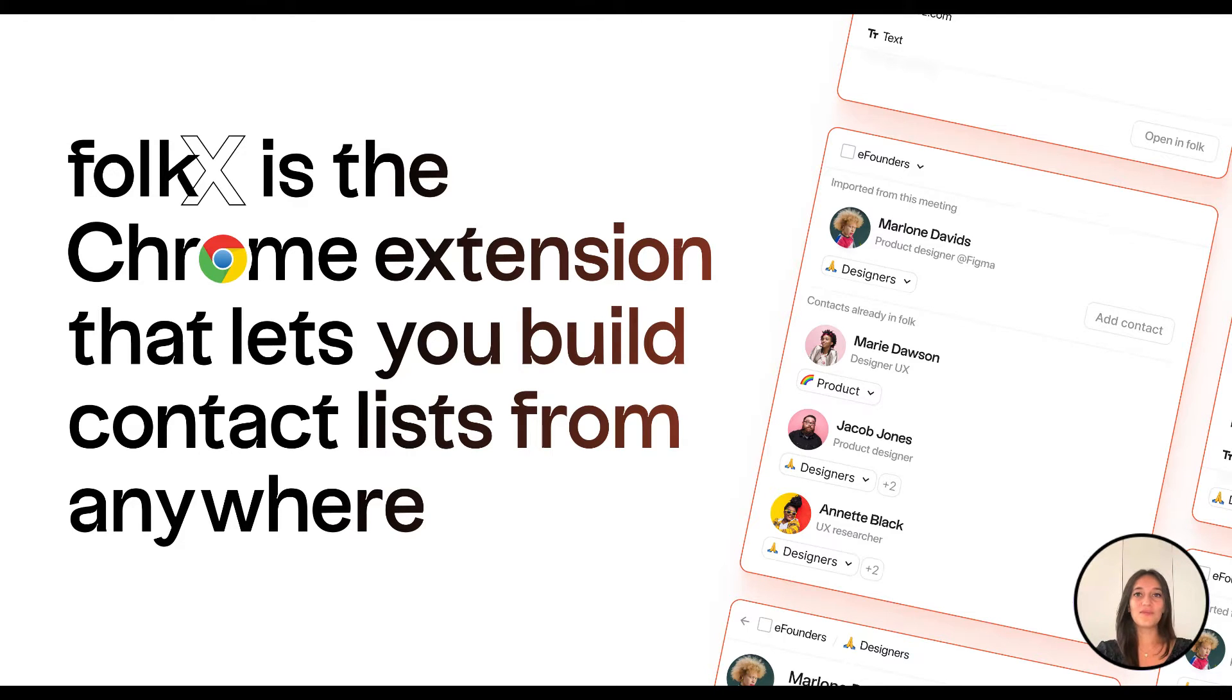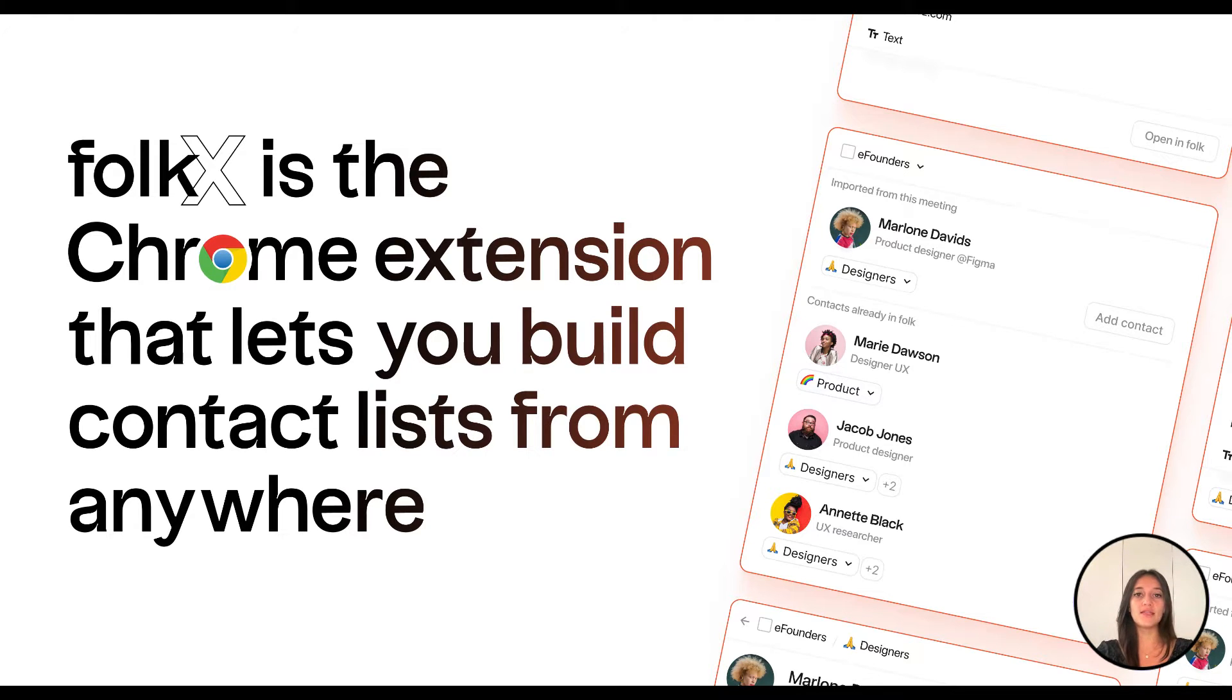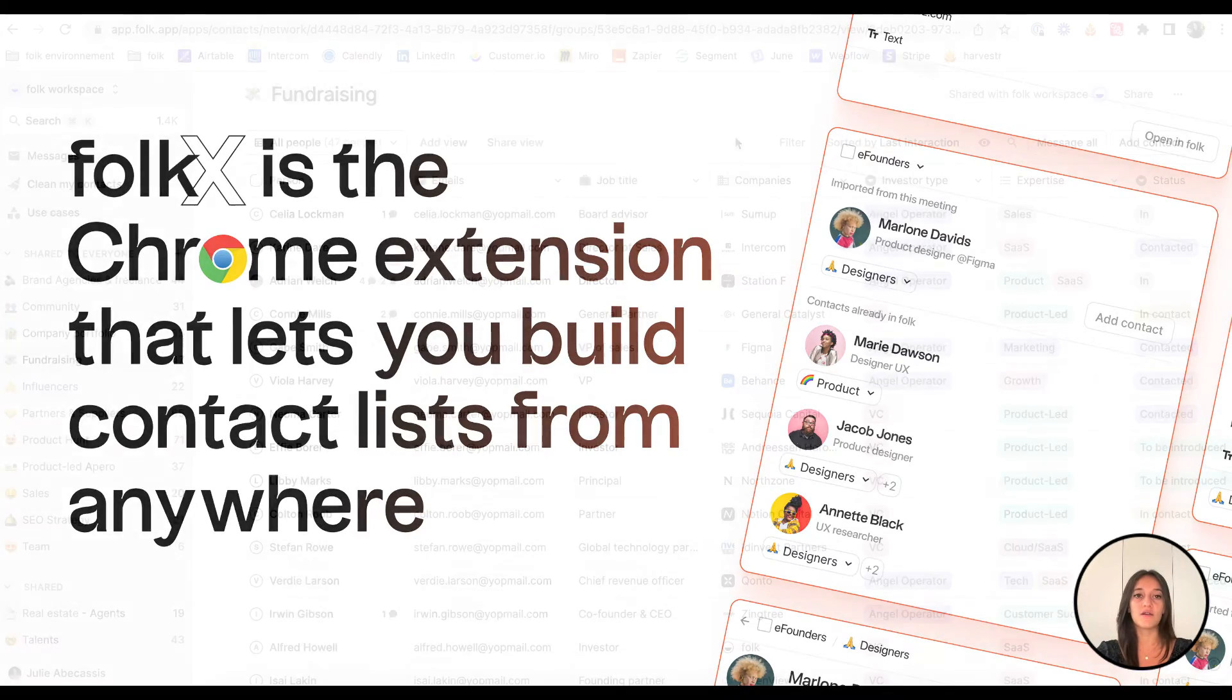Hi guys, I'm Julie from Fork, the next generation CRM. Contacts are everywhere on the web - LinkedIn, Twitter, Gmail, Instagram, and many other tools. Today, I'd like to show you how you can easily build your contact list on Fork from anywhere with our ForkX Chrome extension.